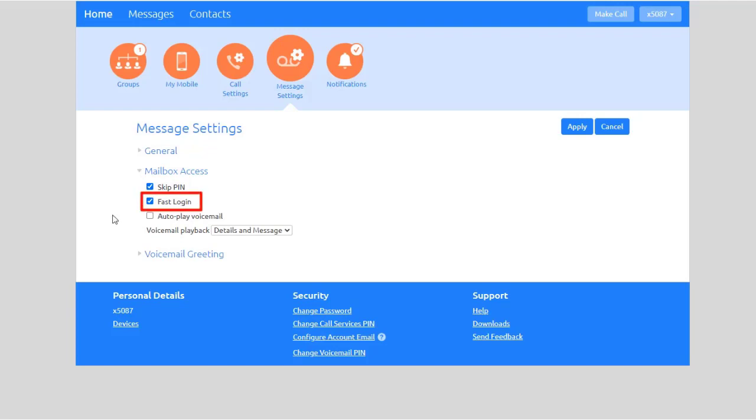Check Fast Login if you would like the system to automatically recognize your phone number when calling into your voicemail box. If this is enabled, you will only need to enter your voicemail PIN.